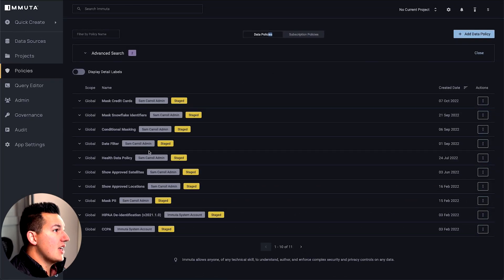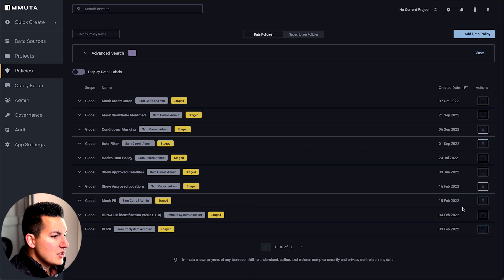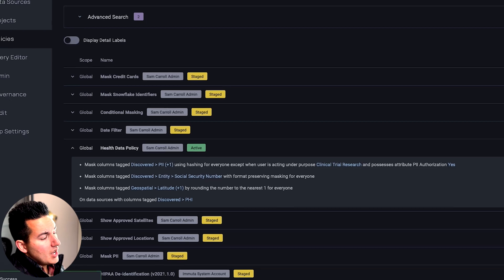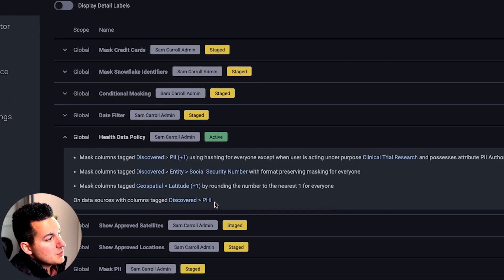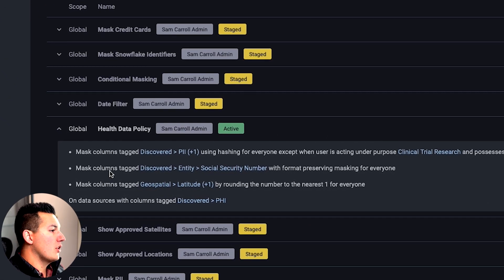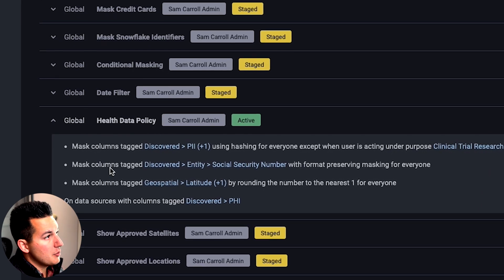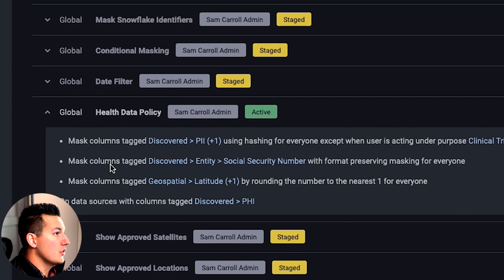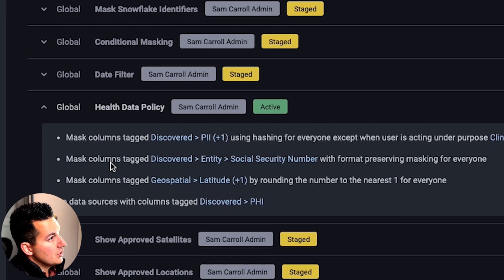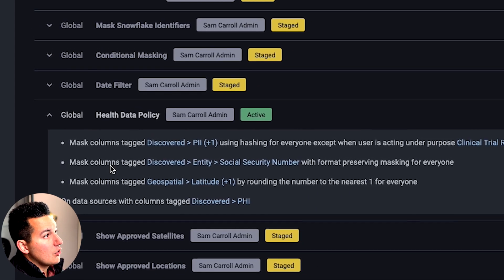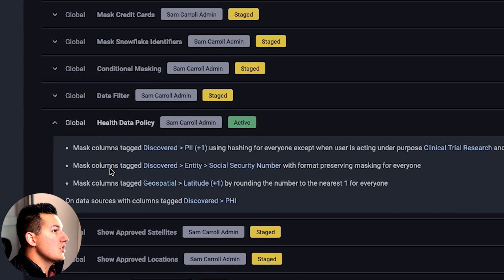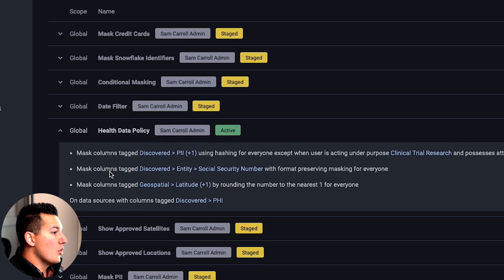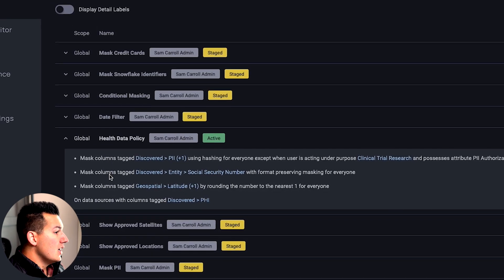I've actually pre-built a health data policy, but one thing I just want to highlight here is how easy to understand these policies are. Traditionally, if you're going to go build a policy in Databricks, something complicated where we need to do masking or row filtering, you have to go in and actually build SQL logic behind the scenes, and then create a view that contains that SQL logic, and then map users into roles that then have access to the view.